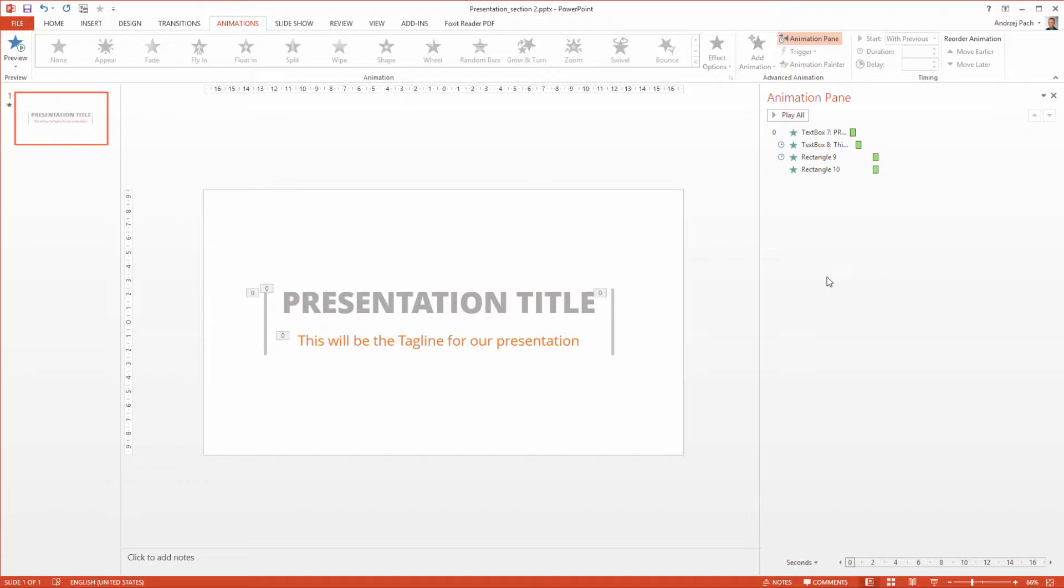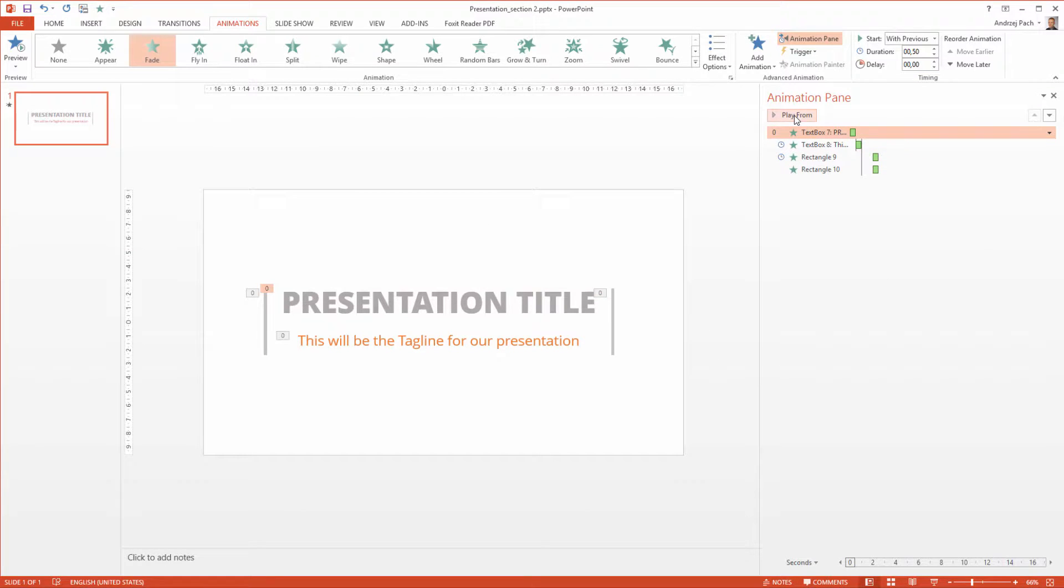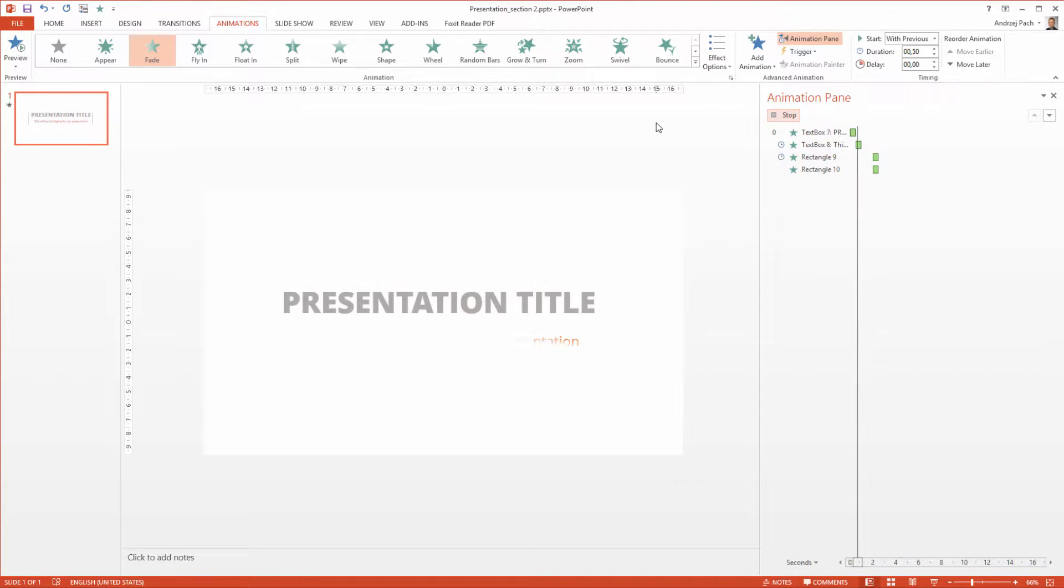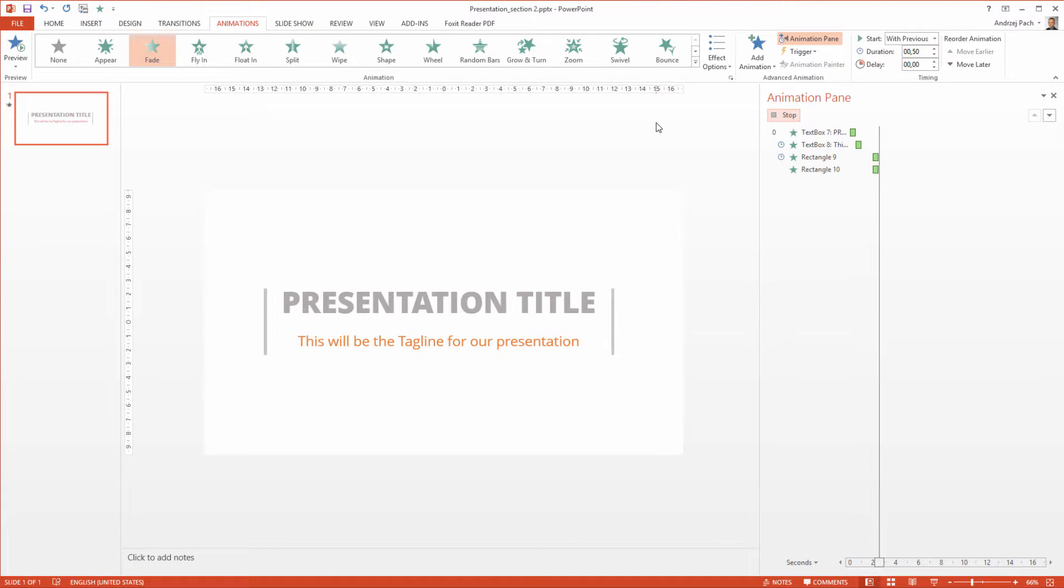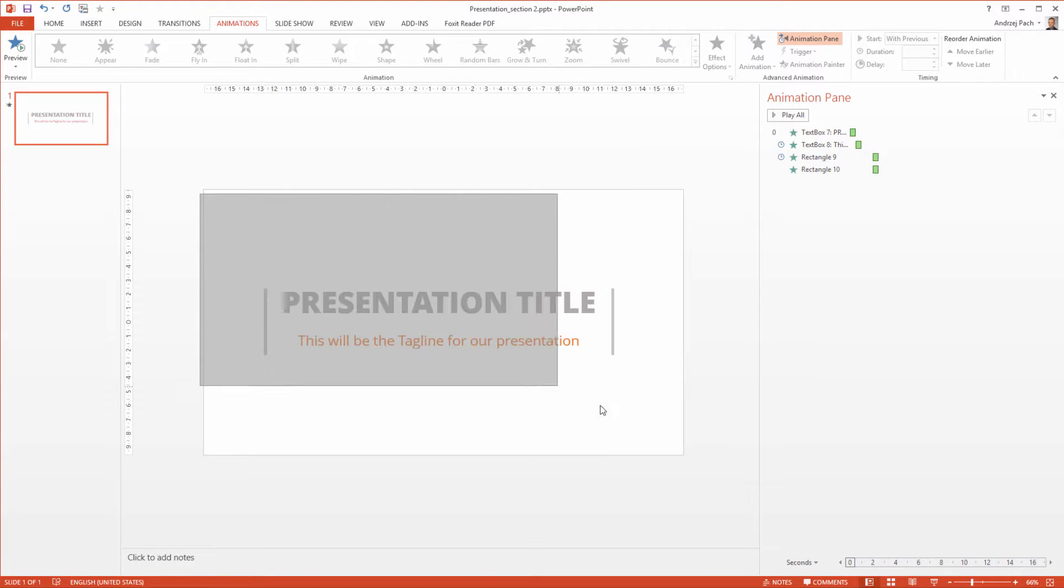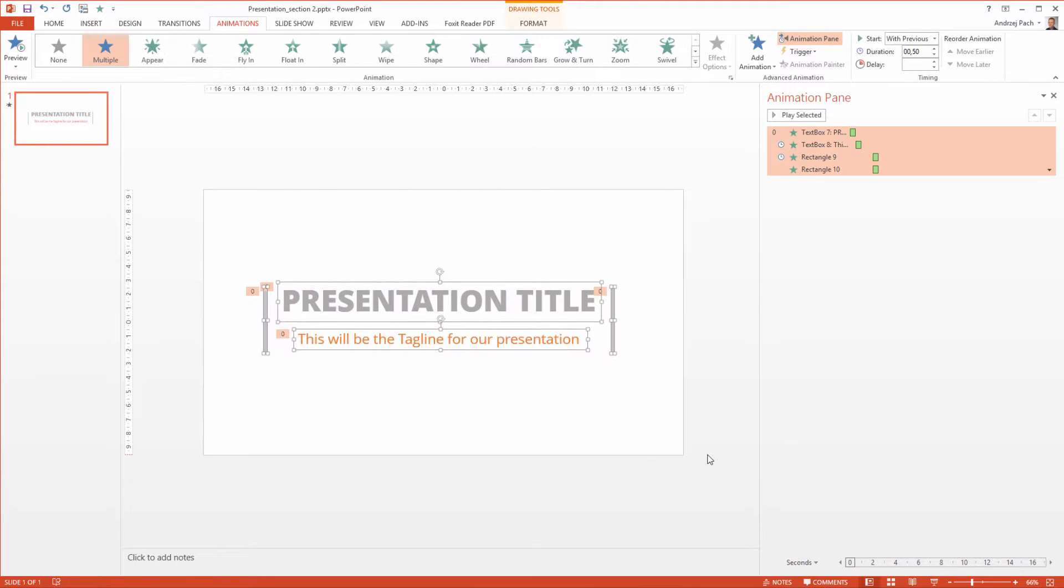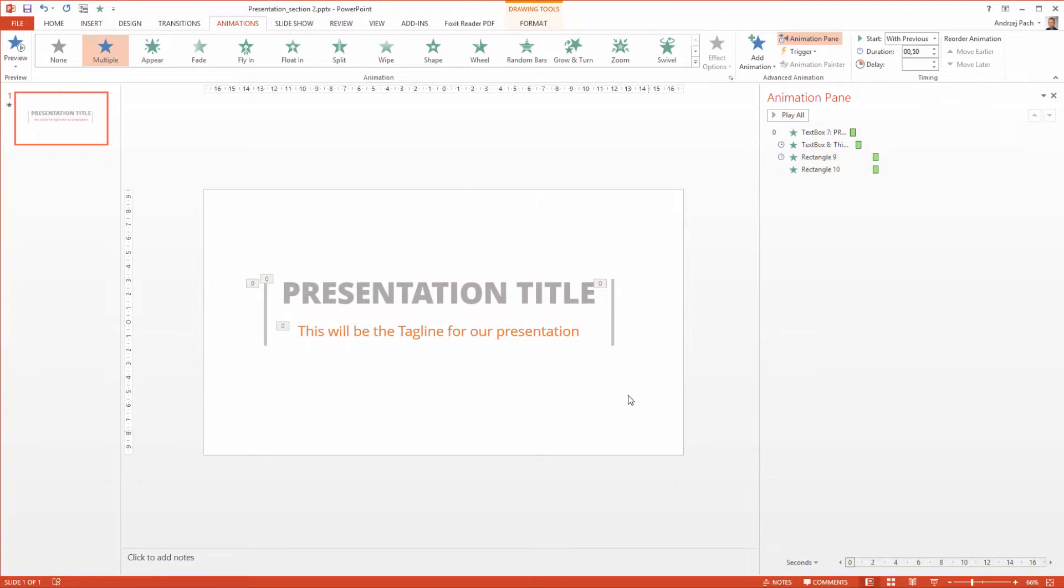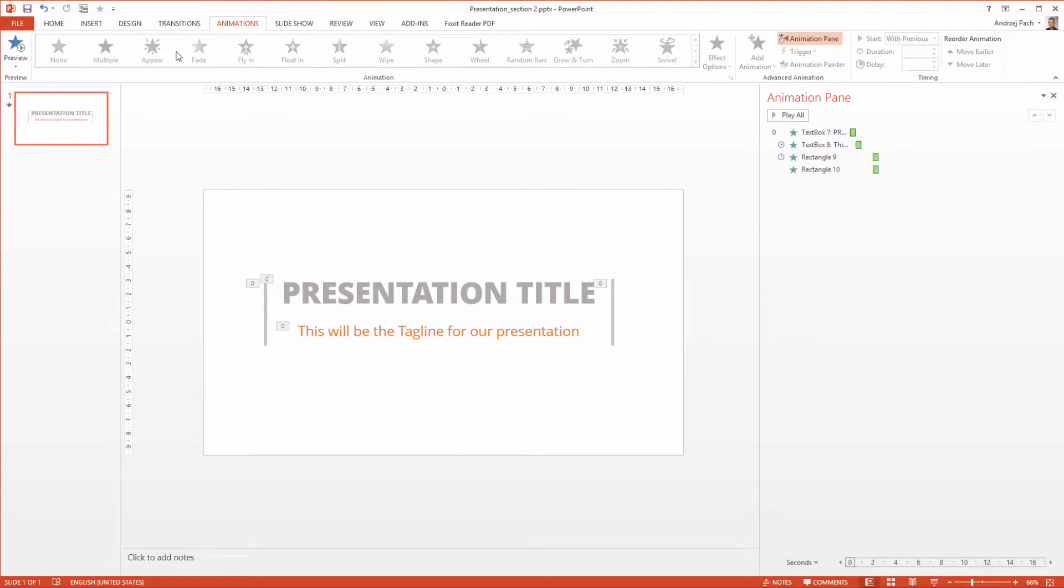OK, once we have done all the animations, I can hit play to check them out. Yeah, I think this is a very nice and simple effect. I would like them to be a bit more up because somehow the whole symmetry of the slide isn't working.